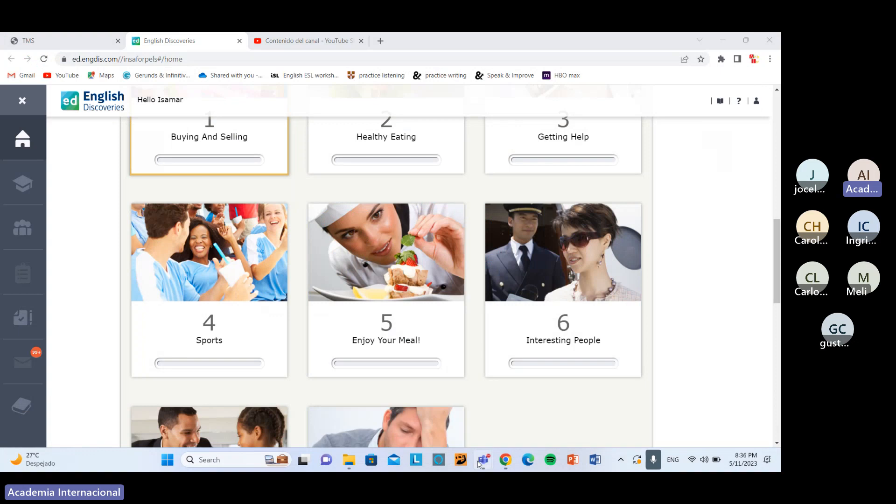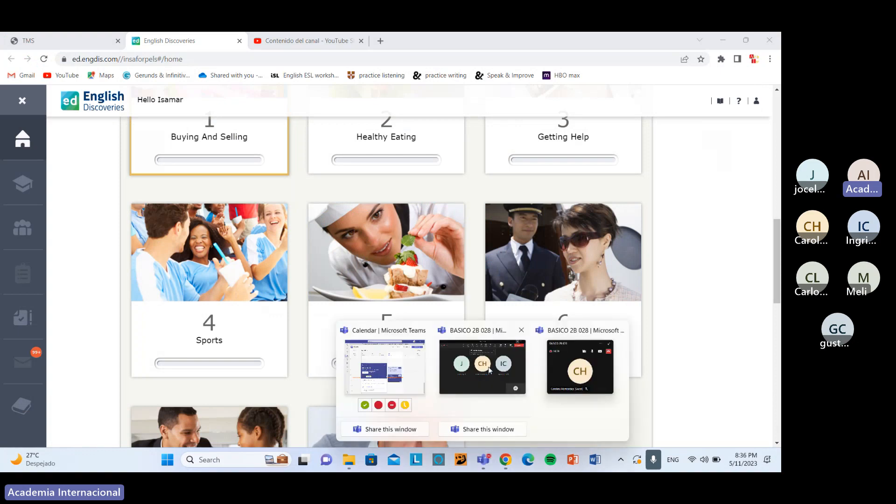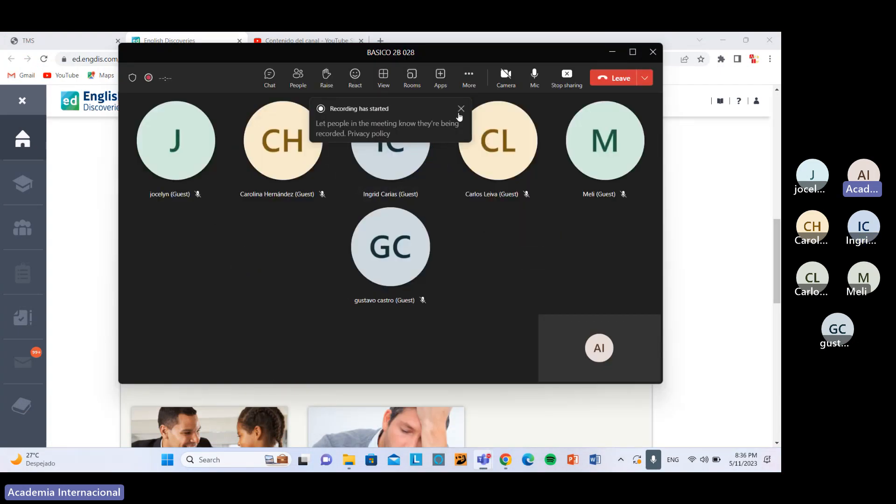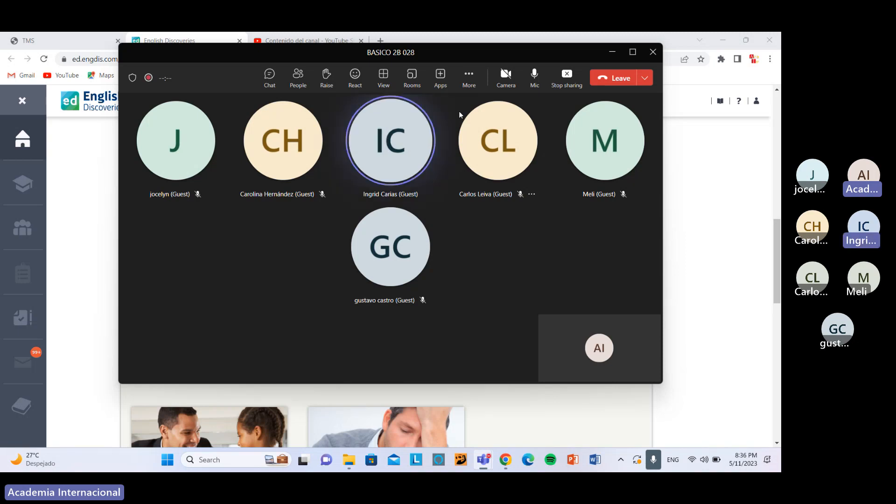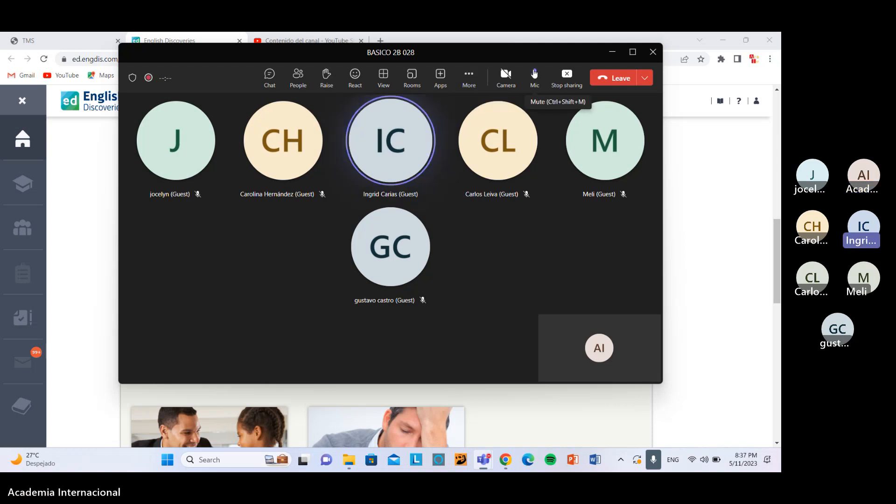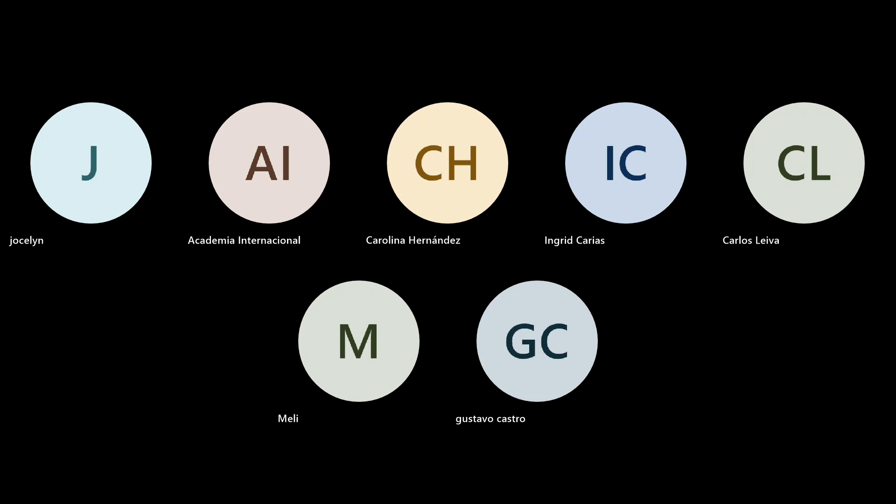Todo bien? Perfecto. Sería todo por hoy, nos vamos estar conectando el próximo martes siempre en la misma hora. Have a great night everyone, good night. Nice, thanks, thank you.